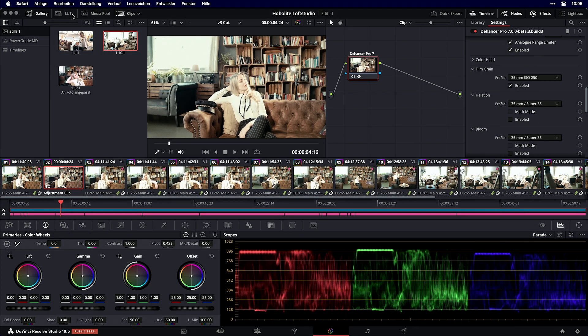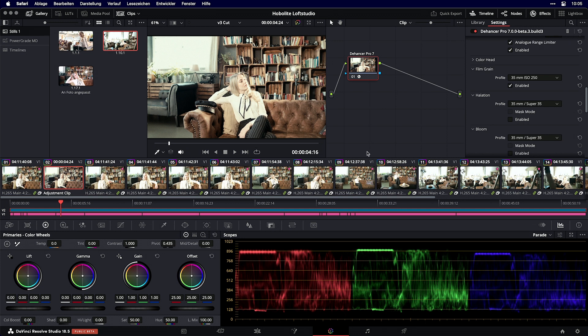Let's see what this plugin brings you. I'm here in DaVinci Resolve, but you can also work with it in Premiere Pro or Final Cut because it's an OFX plugin that you can install on your system.